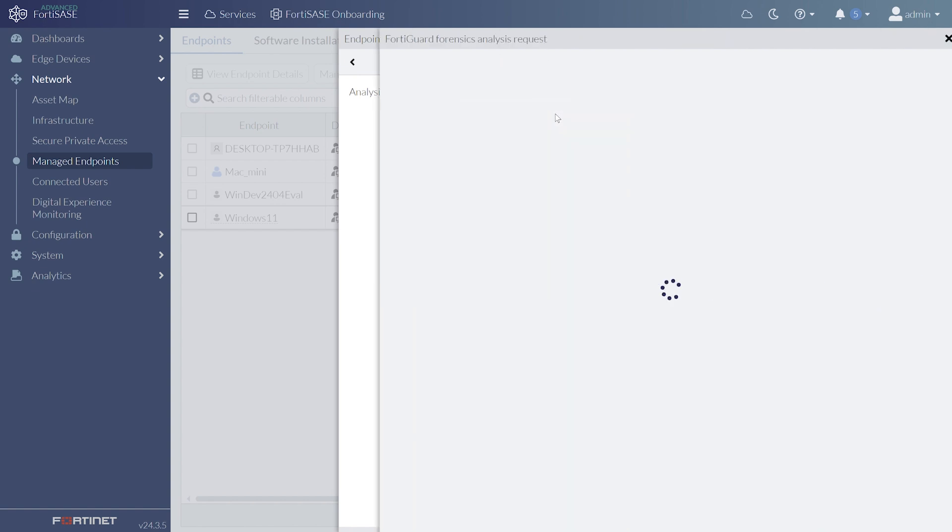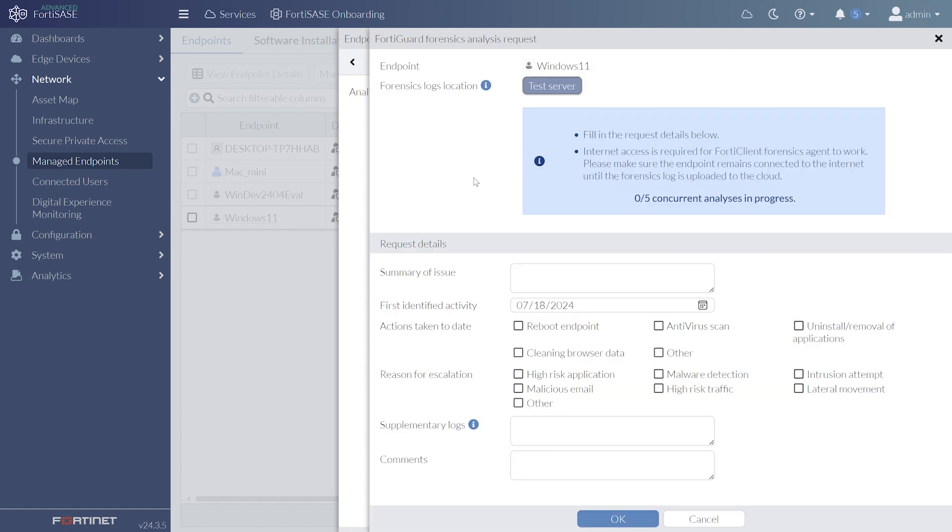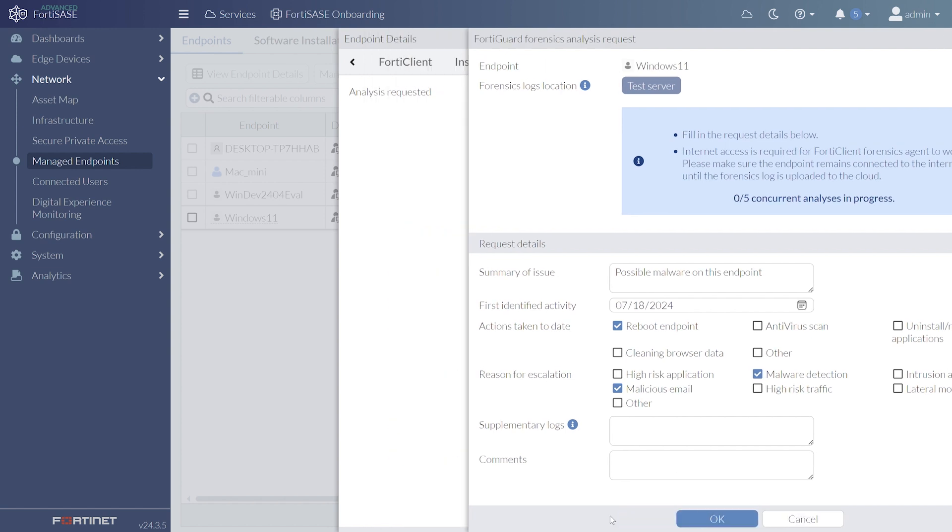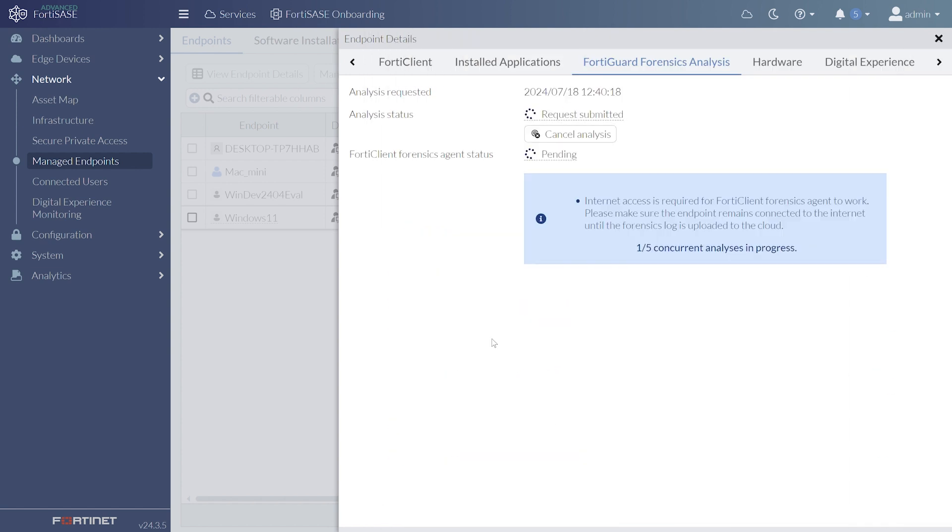Clicking Request Analysis will slide in a form where the administrator enters all the necessary details, then clicks OK to send the request. It might take a few minutes for the FortiClient Forensics agent status to change from Pending to Upload Completed while the agent collects the necessary logs.